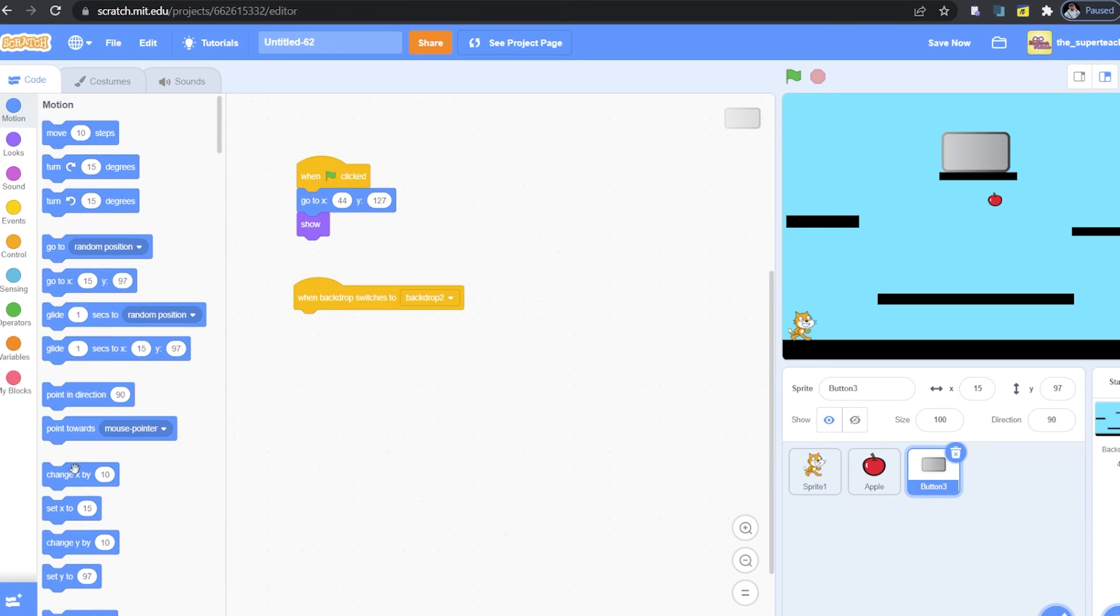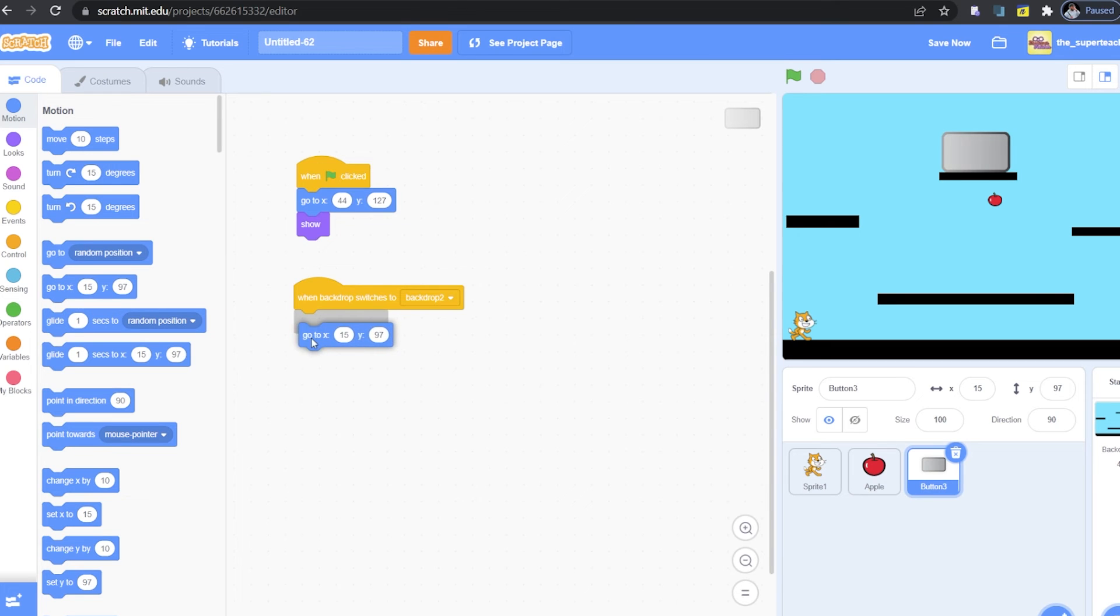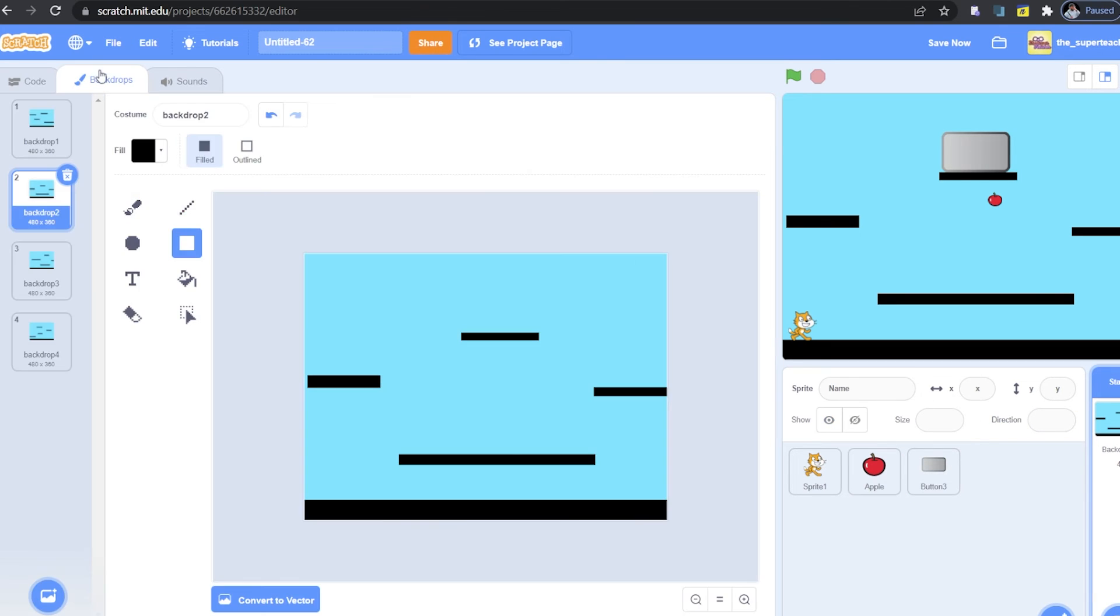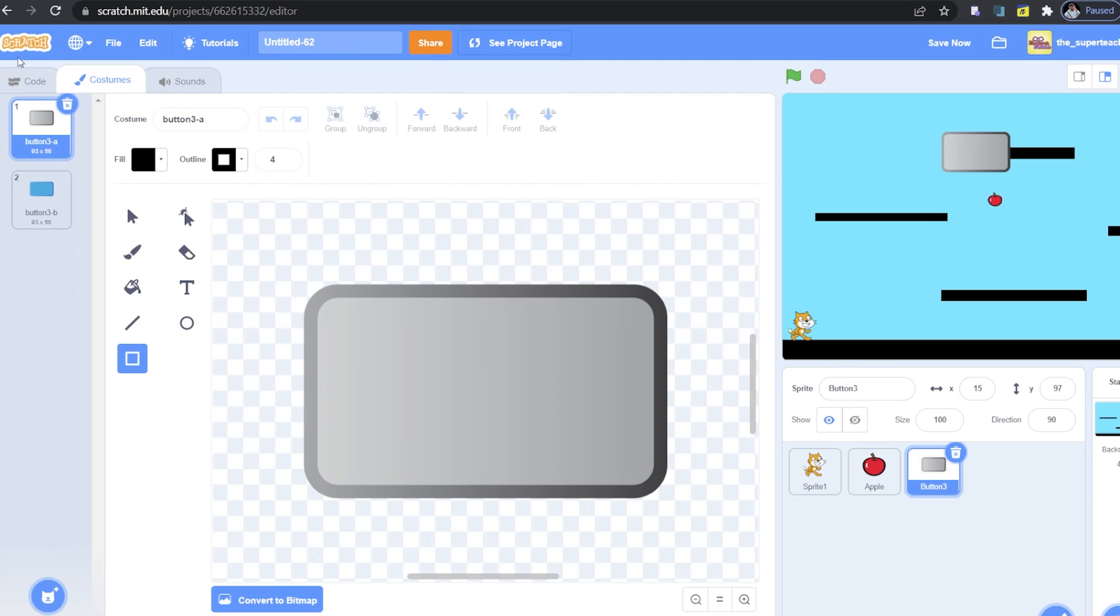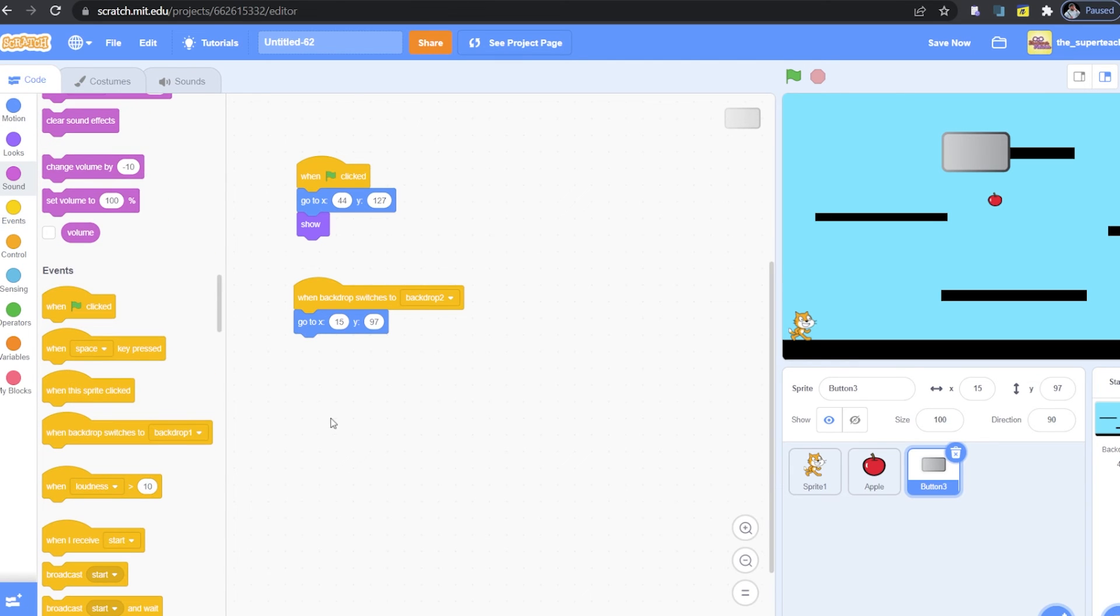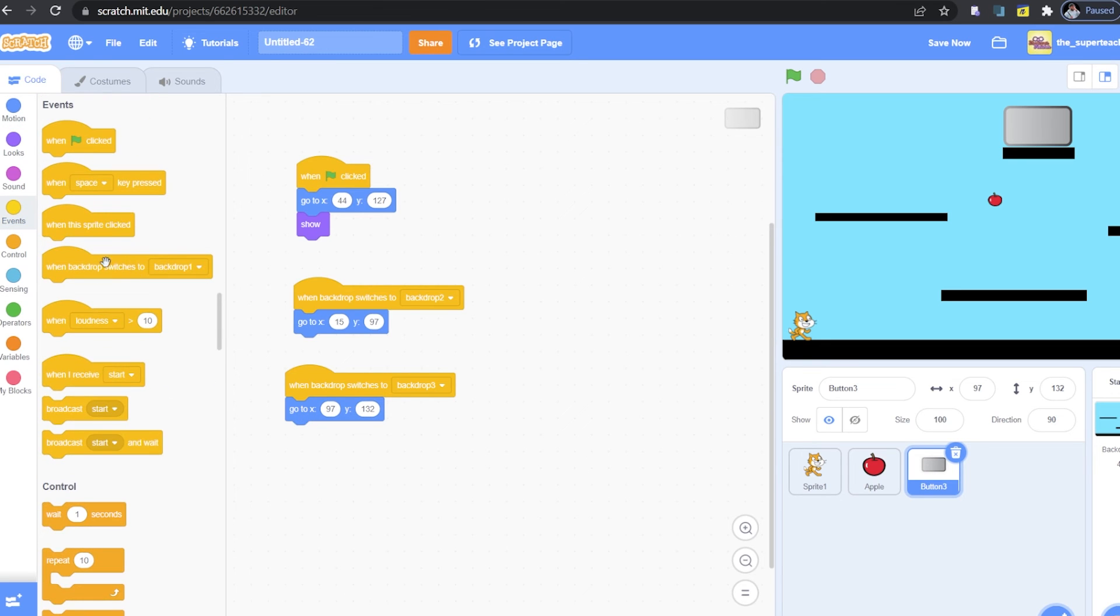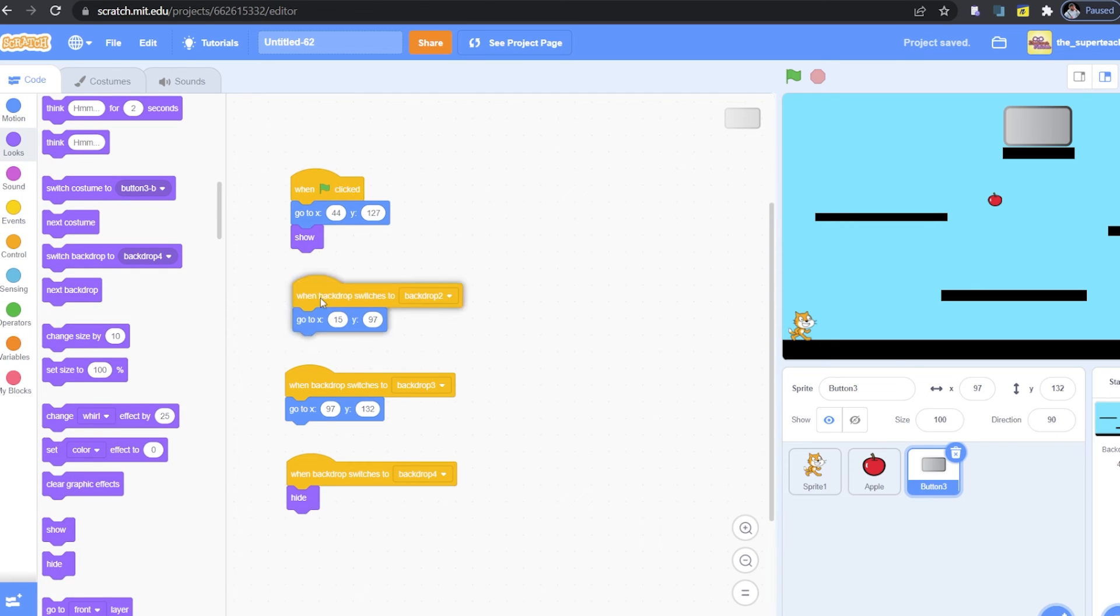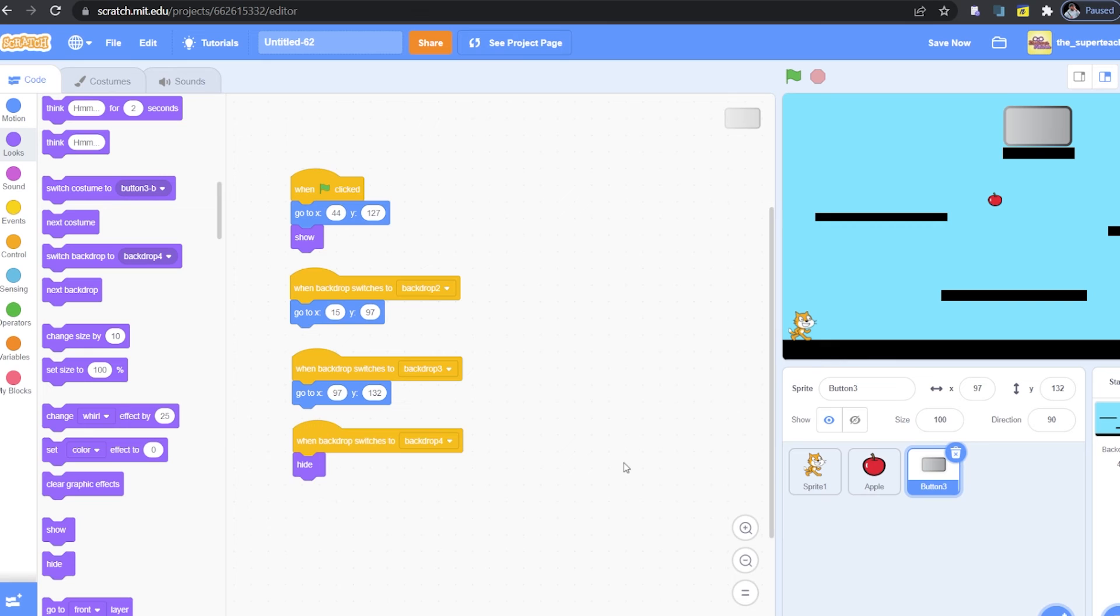Great. Don't forget to add the go to X and Y block for this too. So, whenever we are on backdrop number 2, our block will go to a specific position. We will have to do this for all the other backdrops. Now, for backdrop number 4, our last level, we do not need a portal so we will just add a hide block.